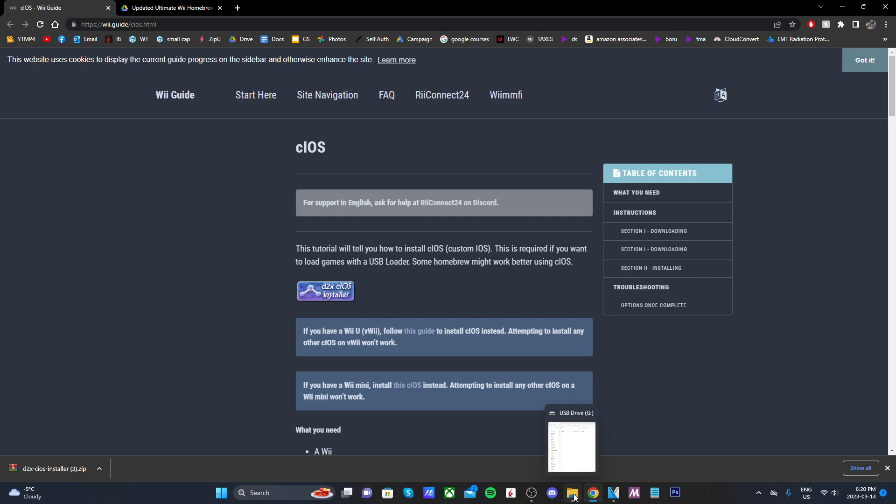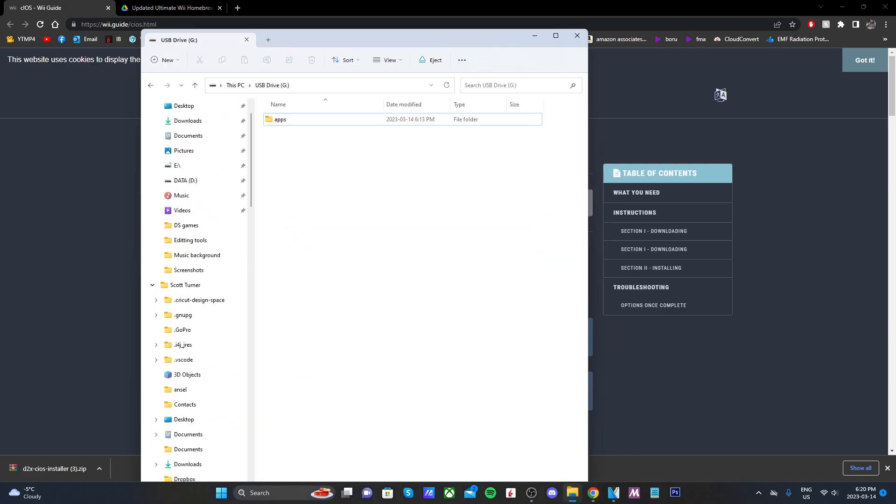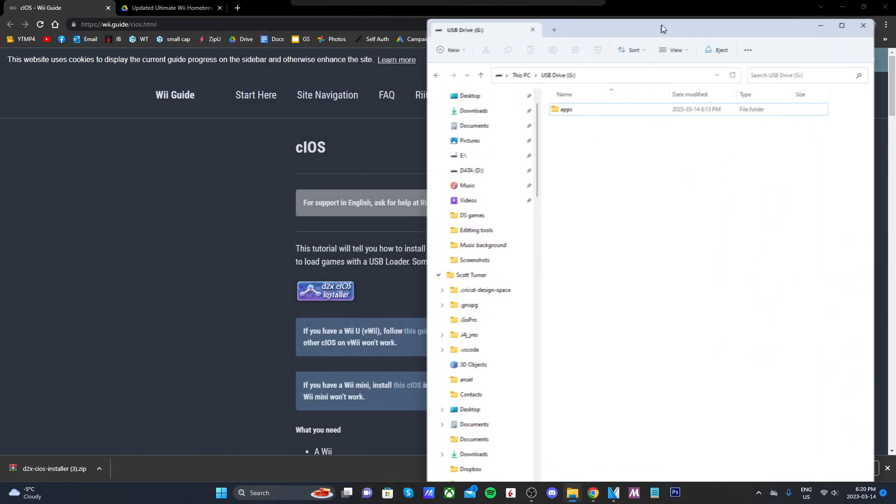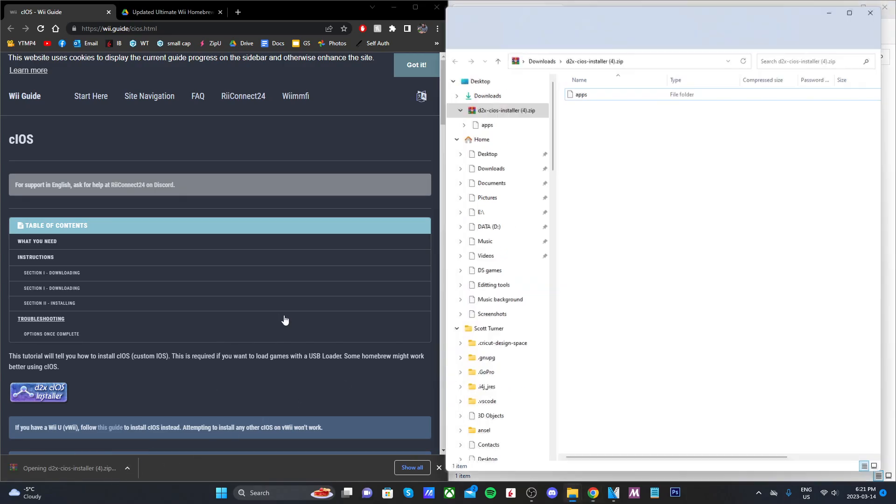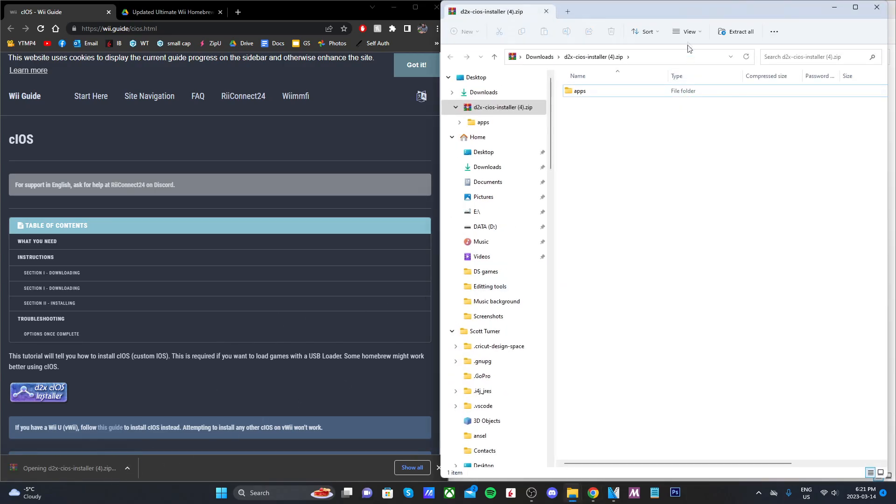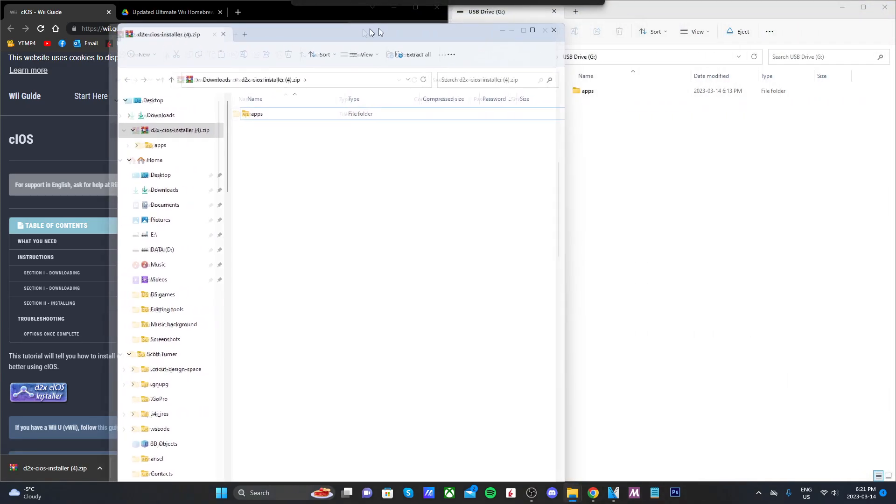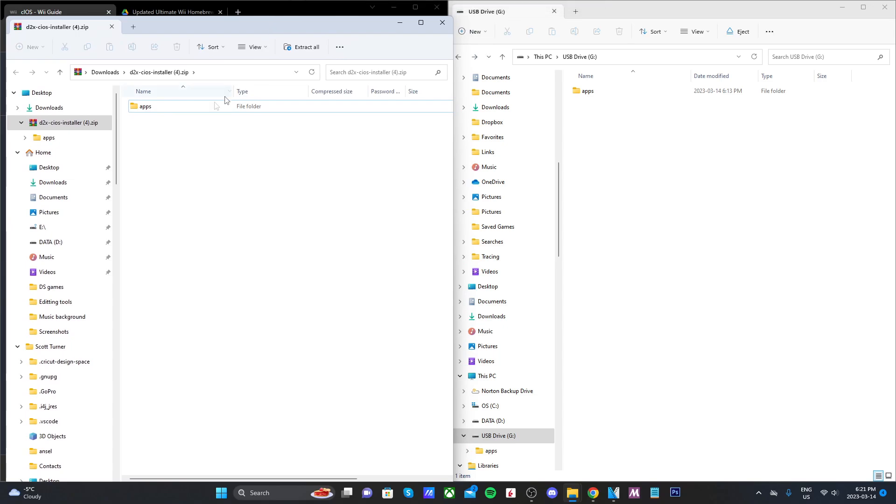Once you have that downloaded, open up the USB drive or SD card that you use to mod your Wii, and then once you have it open, open up the zip file we just downloaded with d2x cIOS installer.